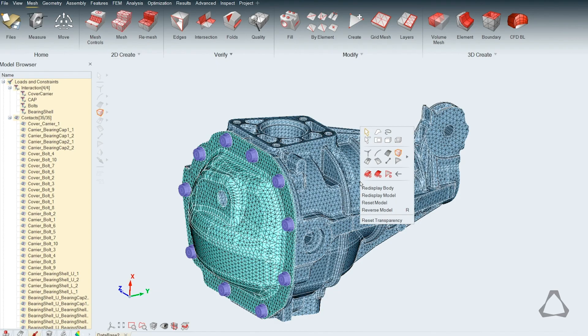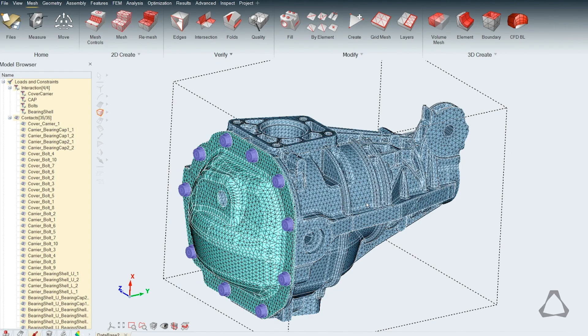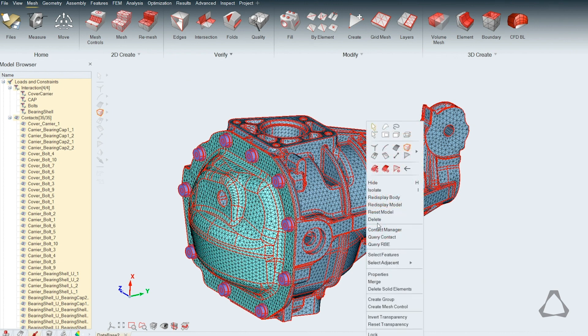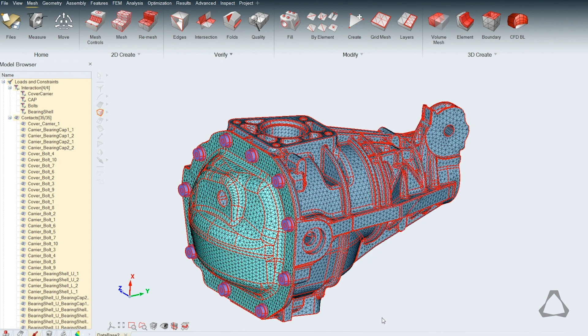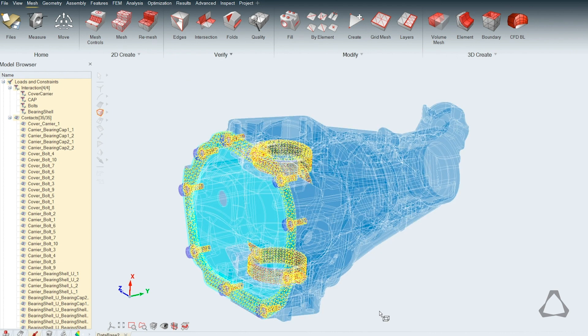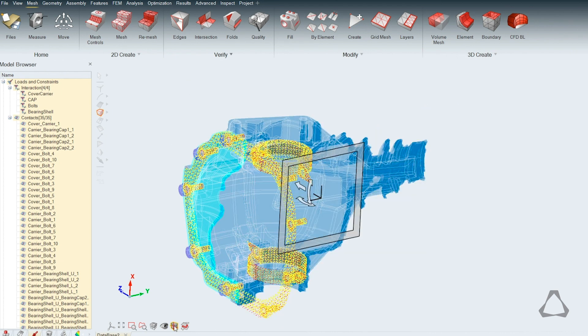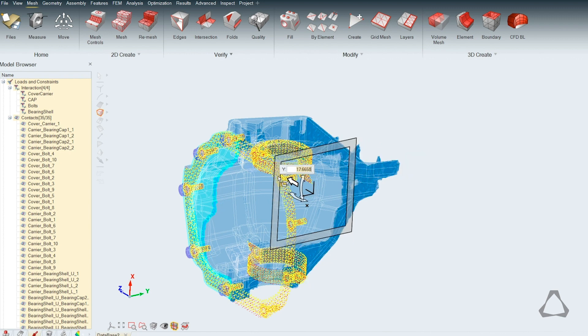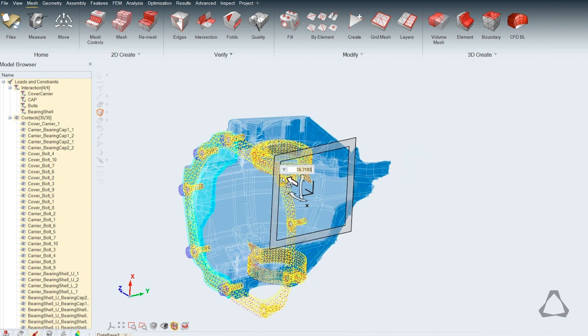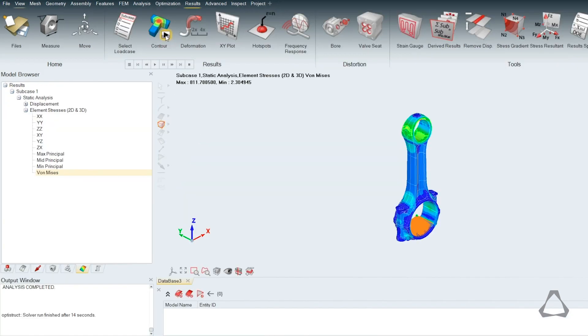It's easy to create and share robust, repeatable simulation workflows. With automatic features and part recognition, simulation cycles can be accelerated by more than five times.